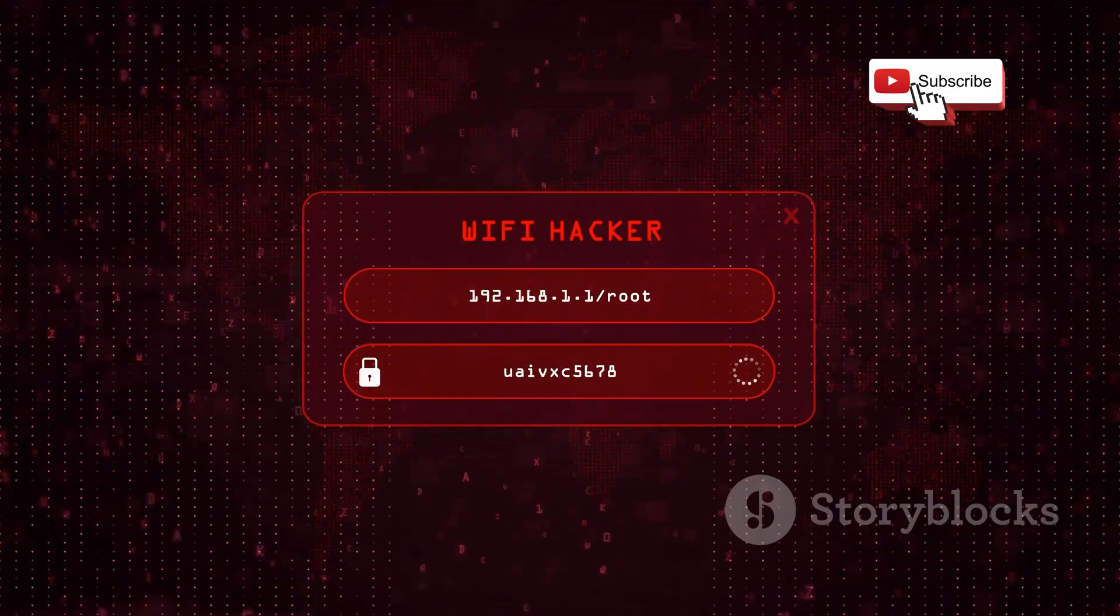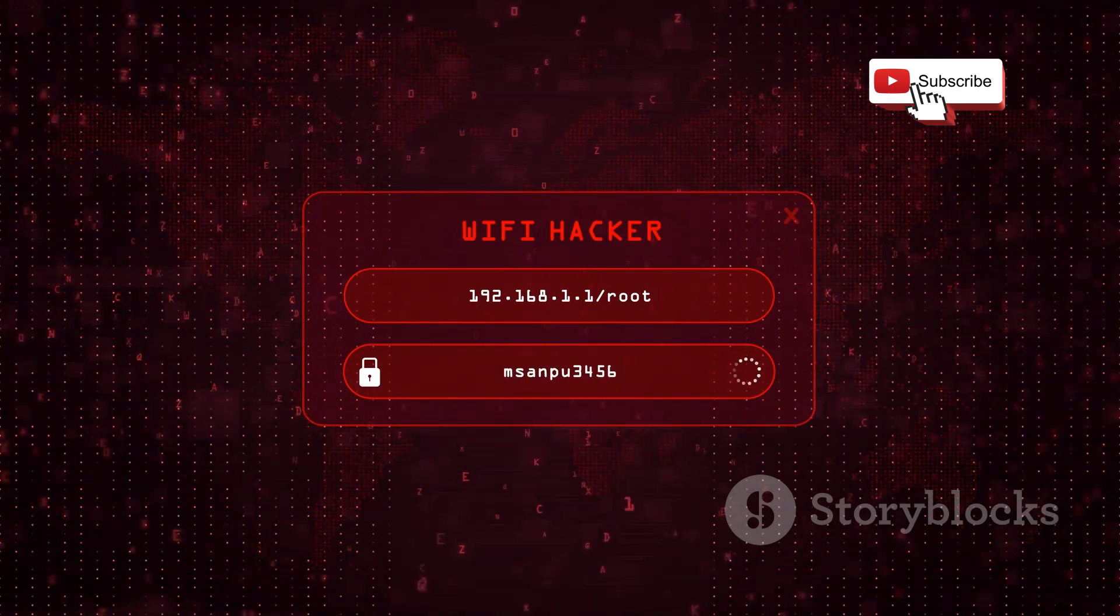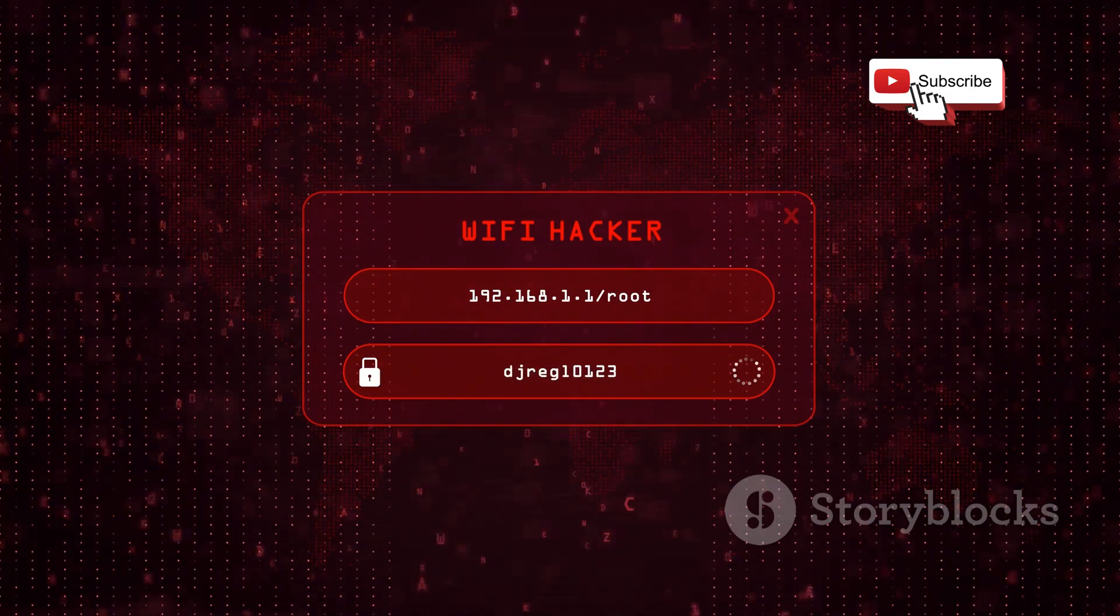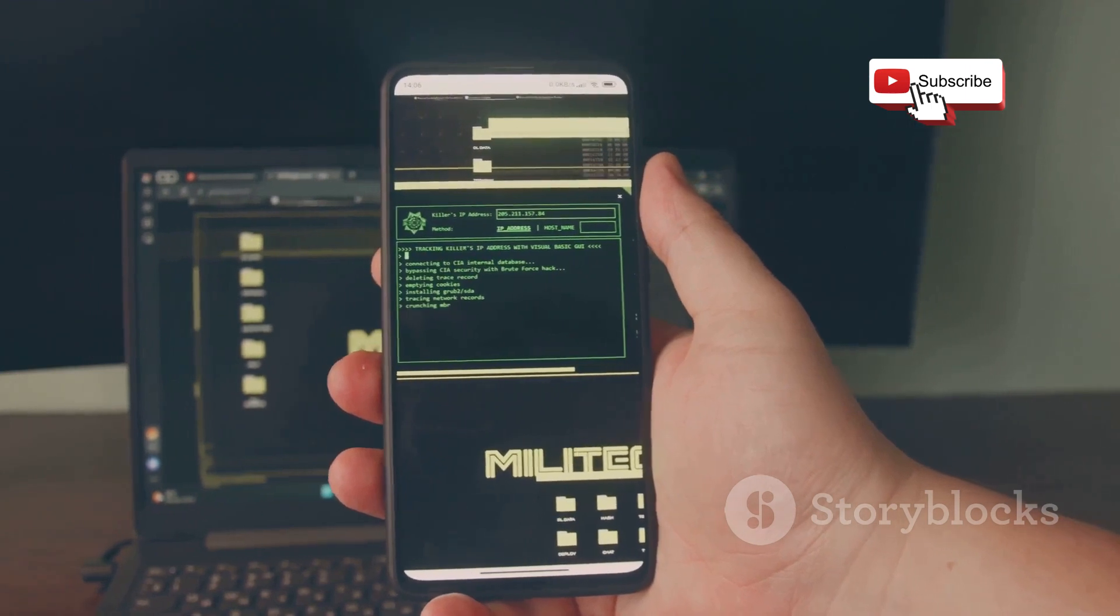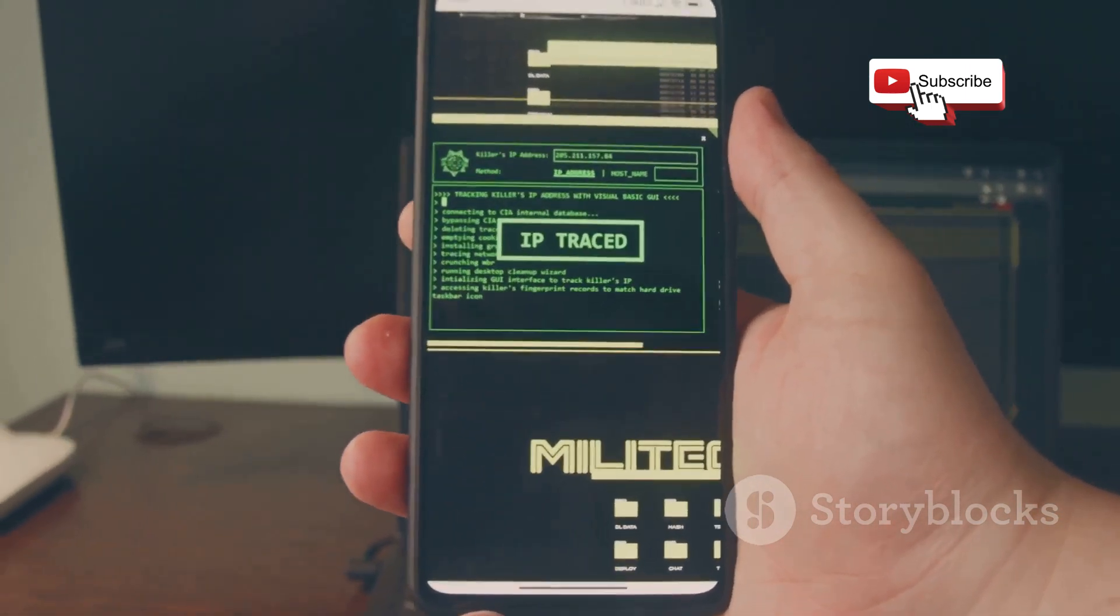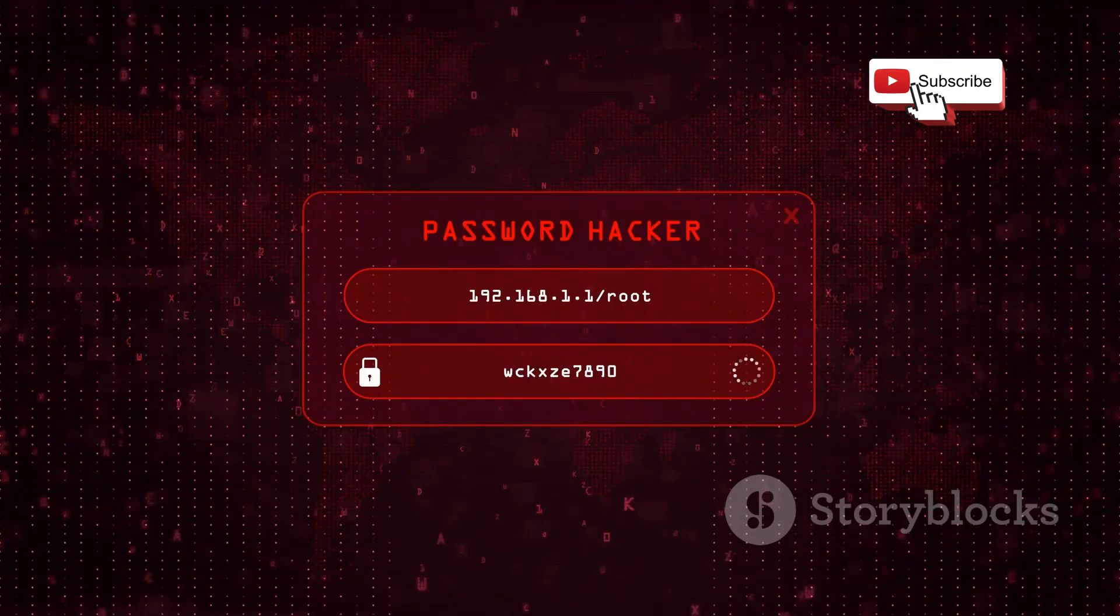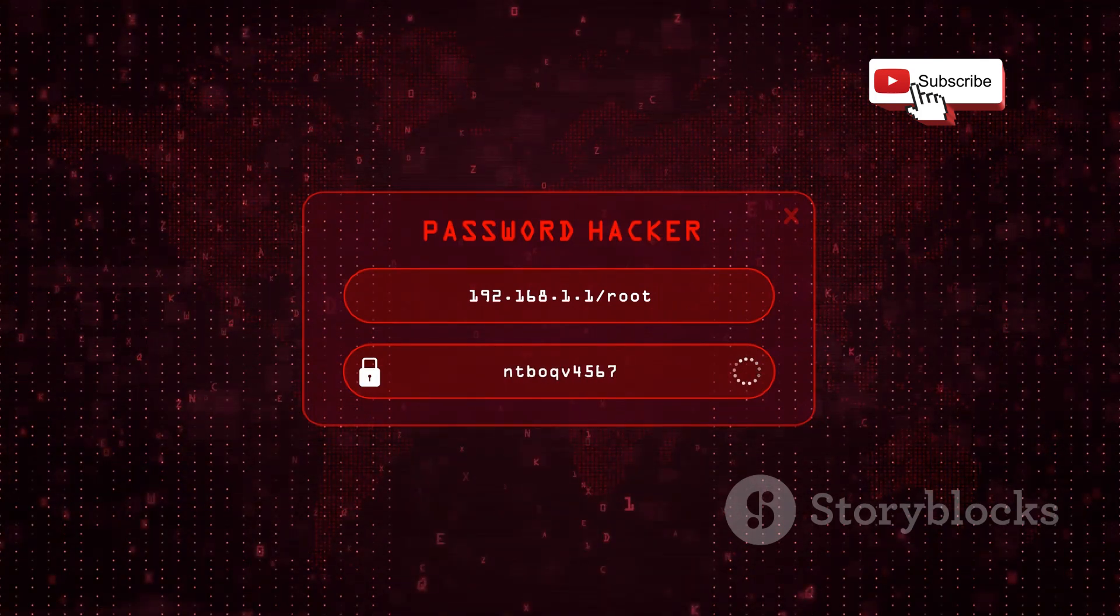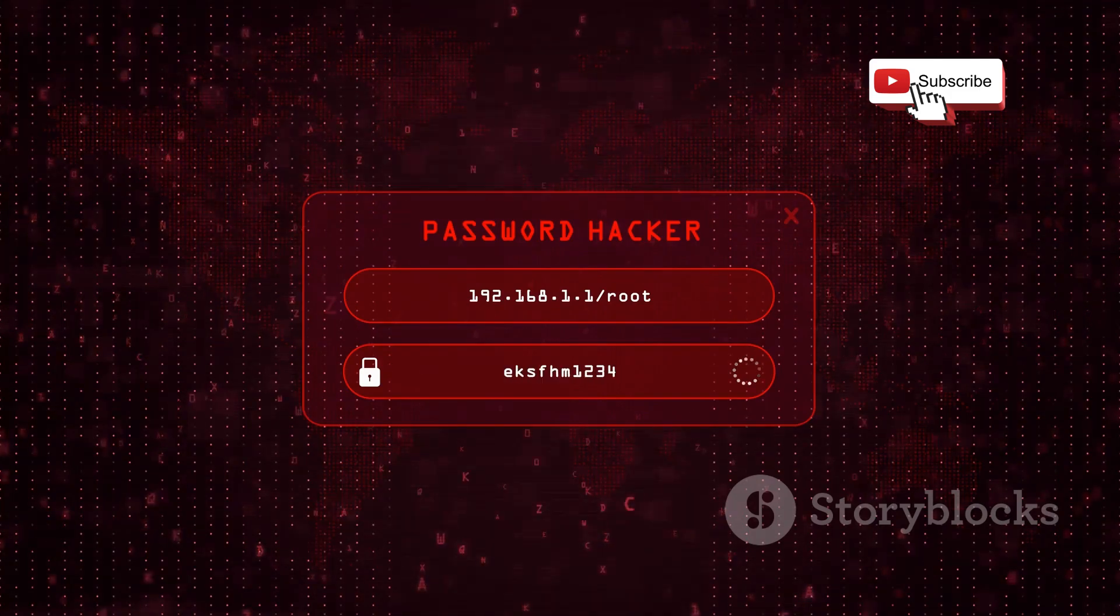It allows you to capture Wi-Fi traffic, analyze network packets, and even attempt to crack Wi-Fi passwords, all in the name of ethical hacking and improving your security posture. One of Aircrack-ng's key strengths lies in its ability to capture and analyze handshakes, those initial exchanges between devices and routers that authenticate access to a Wi-Fi network. By capturing and analyzing these handshakes, Aircrack-ng can potentially crack WEP and WPA-PSK keys, exposing vulnerabilities in your Wi-Fi security.